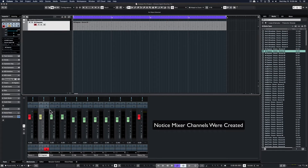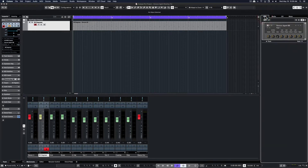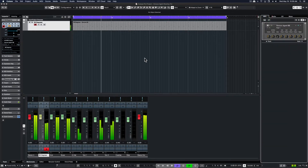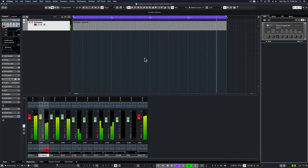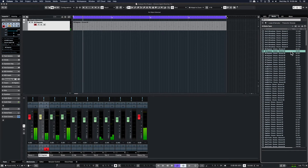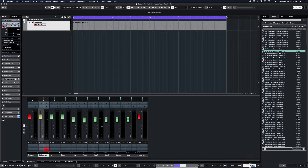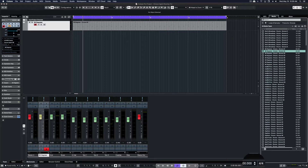If you look at our mixer, you'll see some of our outputs are already loaded from Groove Agent. Here I'm just going to change the tempo of our project. It's labeled at 90, but I'm going to go for 100 BPM on this project.